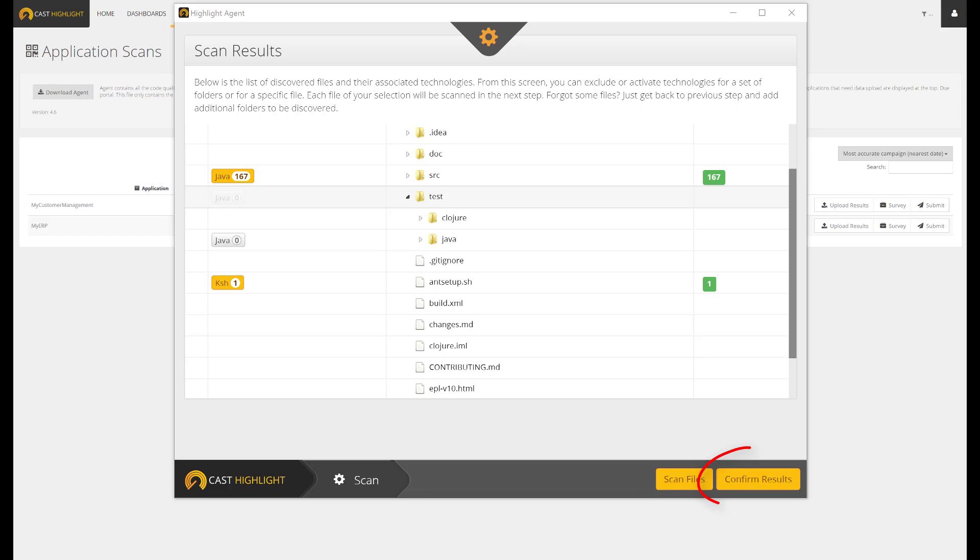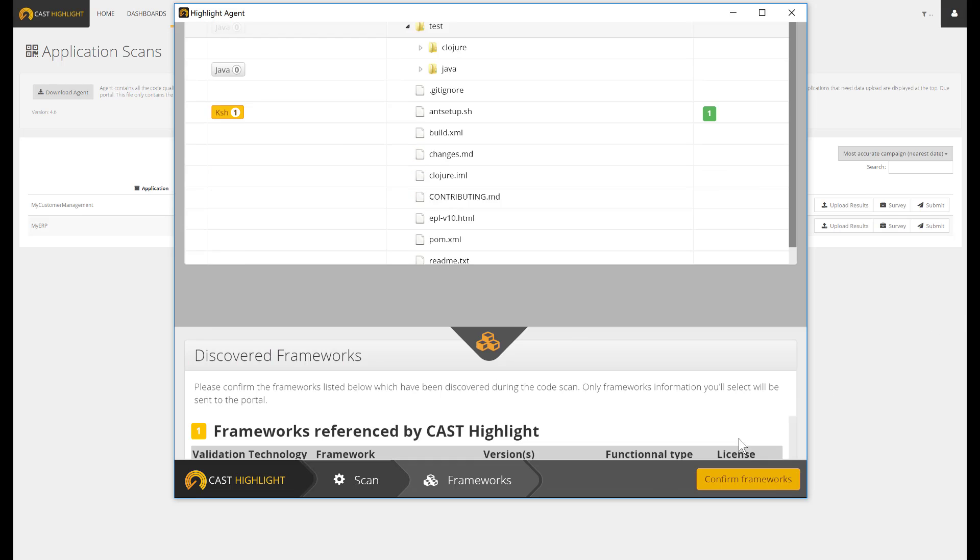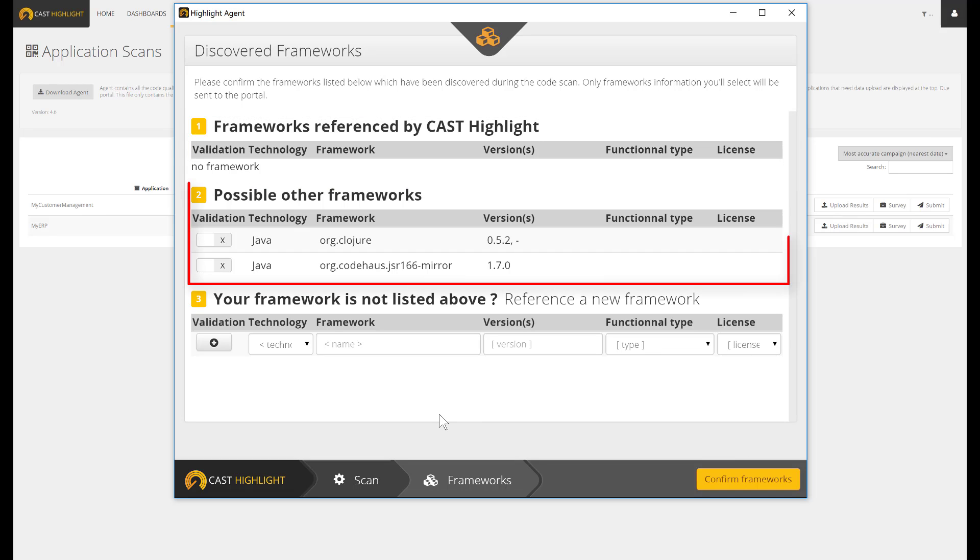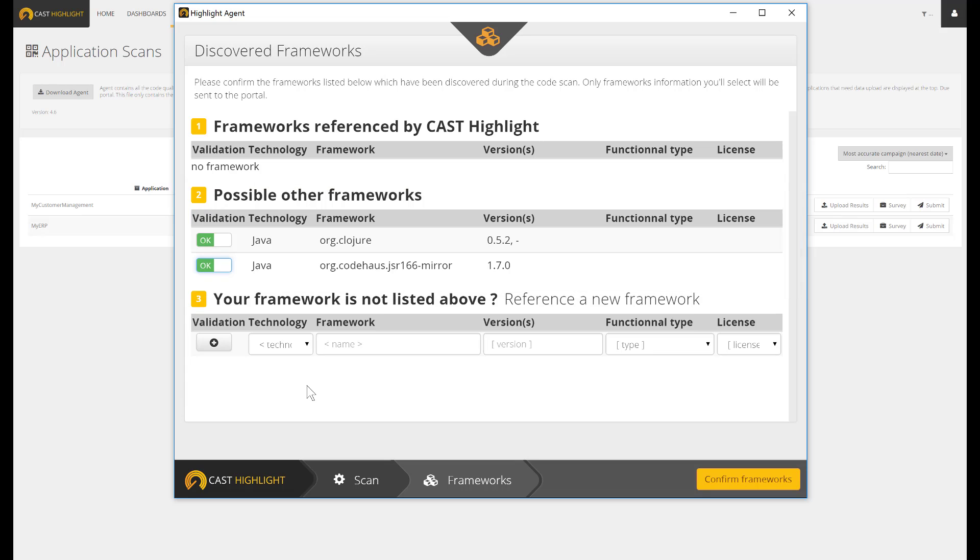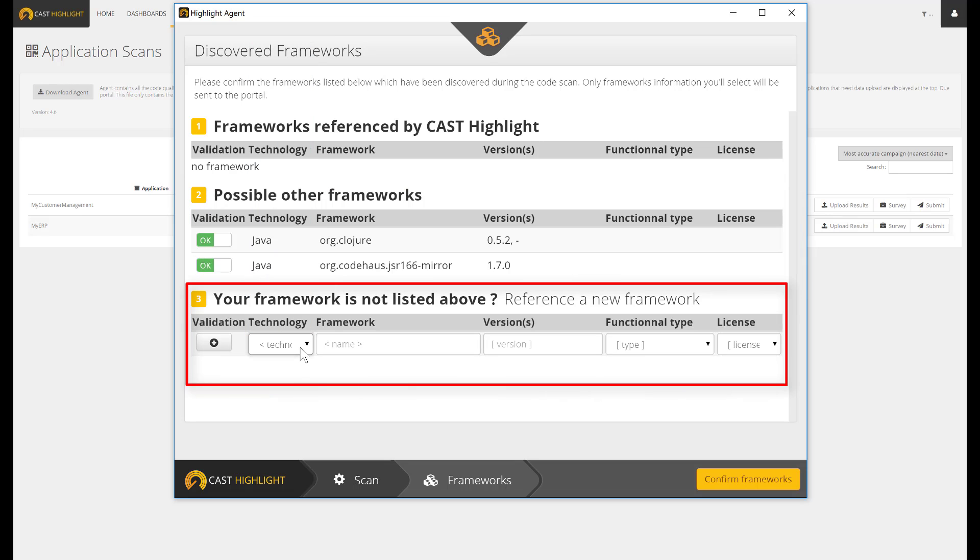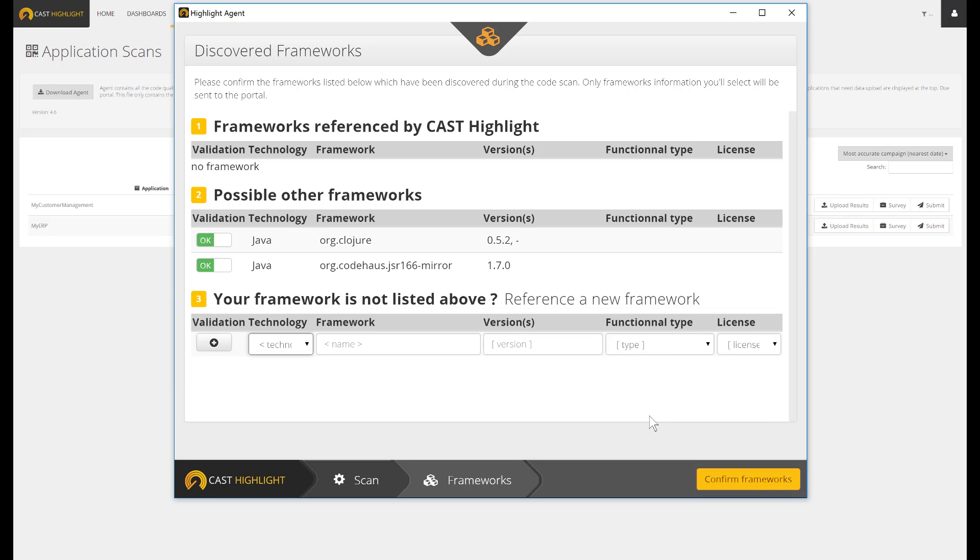The local agent leverages the scanning process to also discover the frameworks. Category 1 stands for frameworks that are used for sure. Category 2 gathers frameworks which might be used based on the config files. Category 3, in case the framework has not been identified, we still get the opportunity to add it manually.